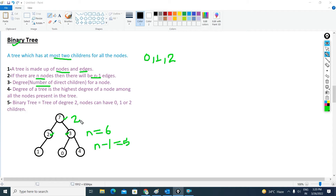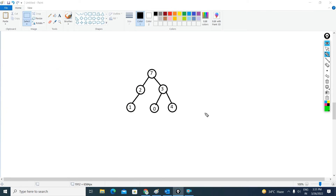The degree of a tree is the highest degree of a node among all the nodes present in the tree. So if I want to find the degree of the tree, it will be the highest degree of any node among all nodes present in the tree.